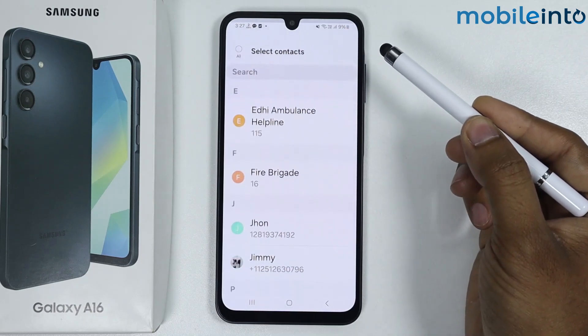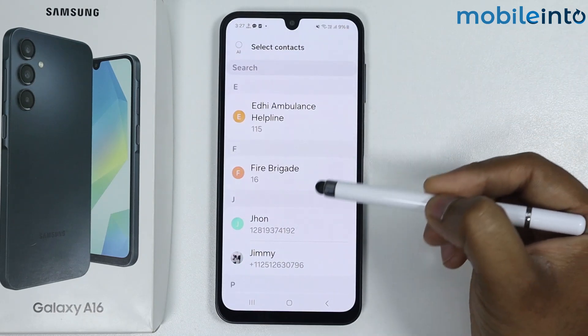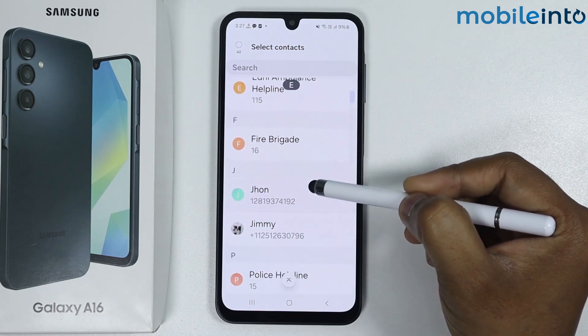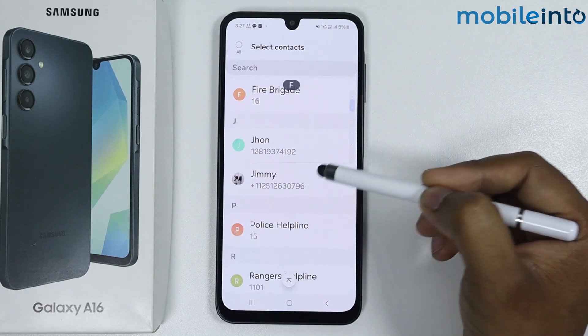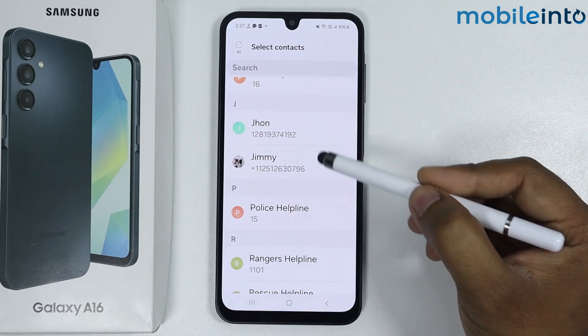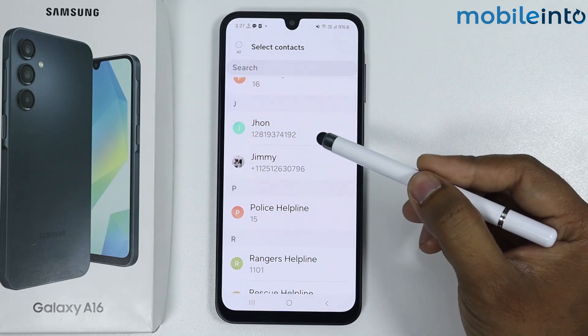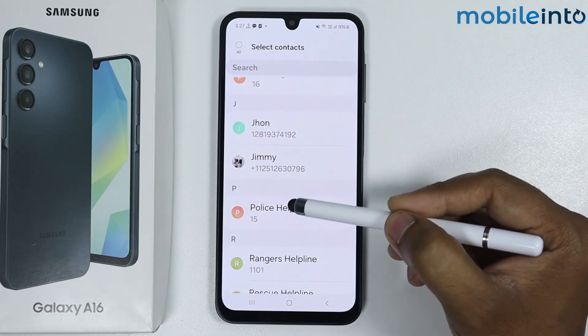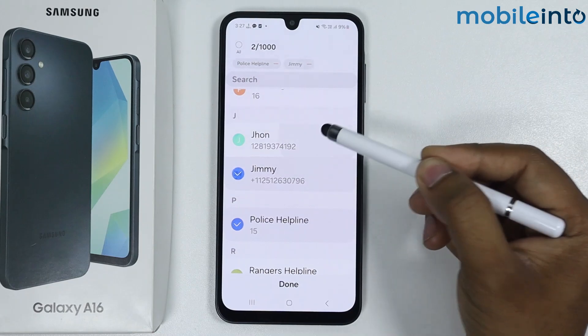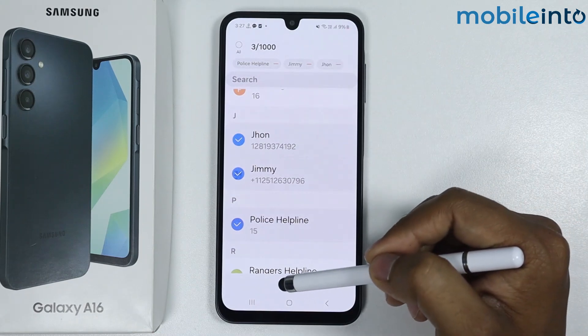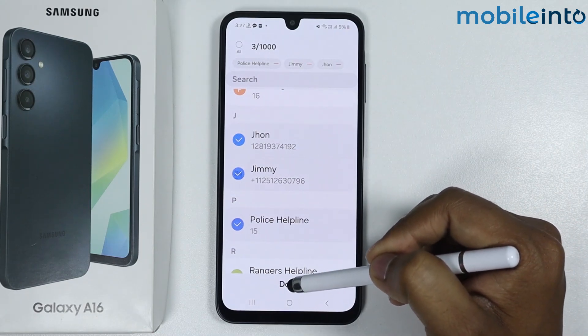From here you can select the contacts. For example, I want these contacts, so I will simply tap on them to select, then tap on Done.